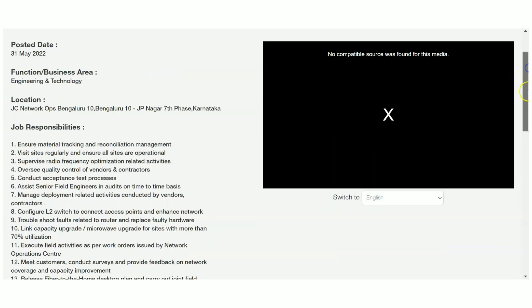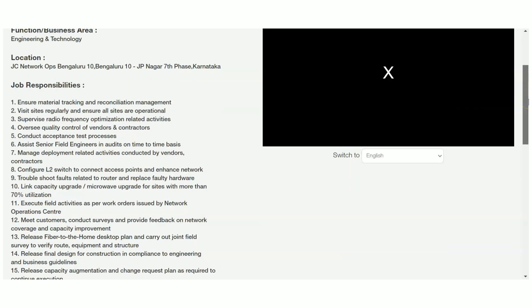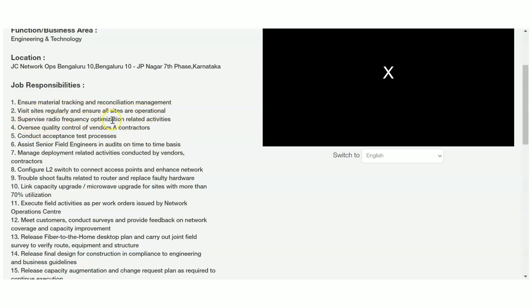Let's have a look at the responsibilities in this job role: ensure material tracking and reconciliation management, visit sites regularly to ensure sites are operational, supervised radio frequency optimization related activities.